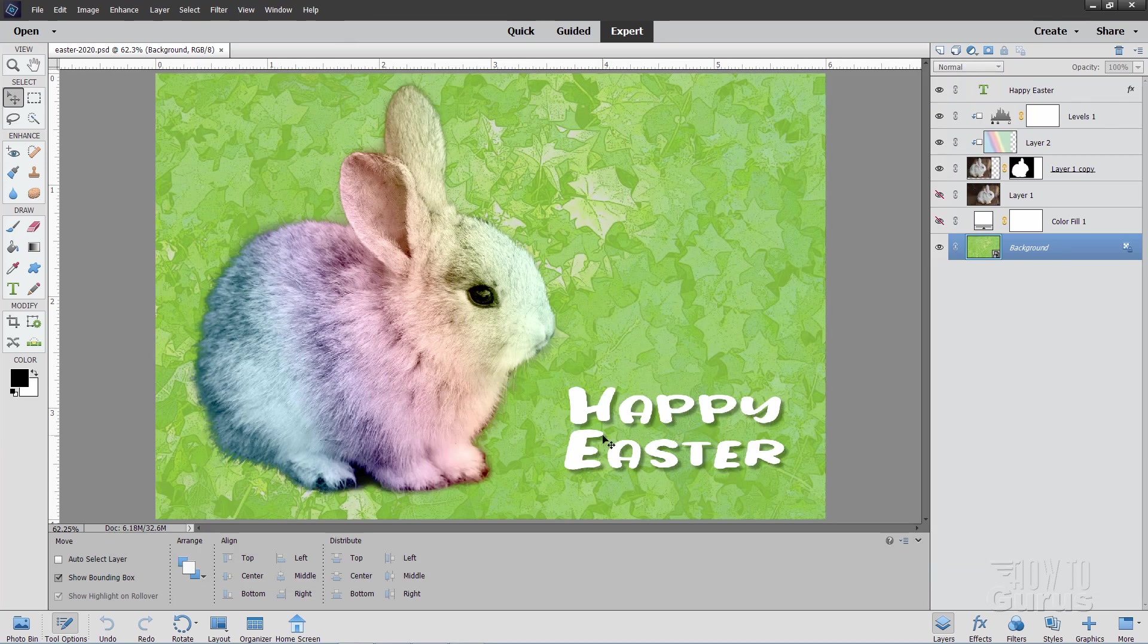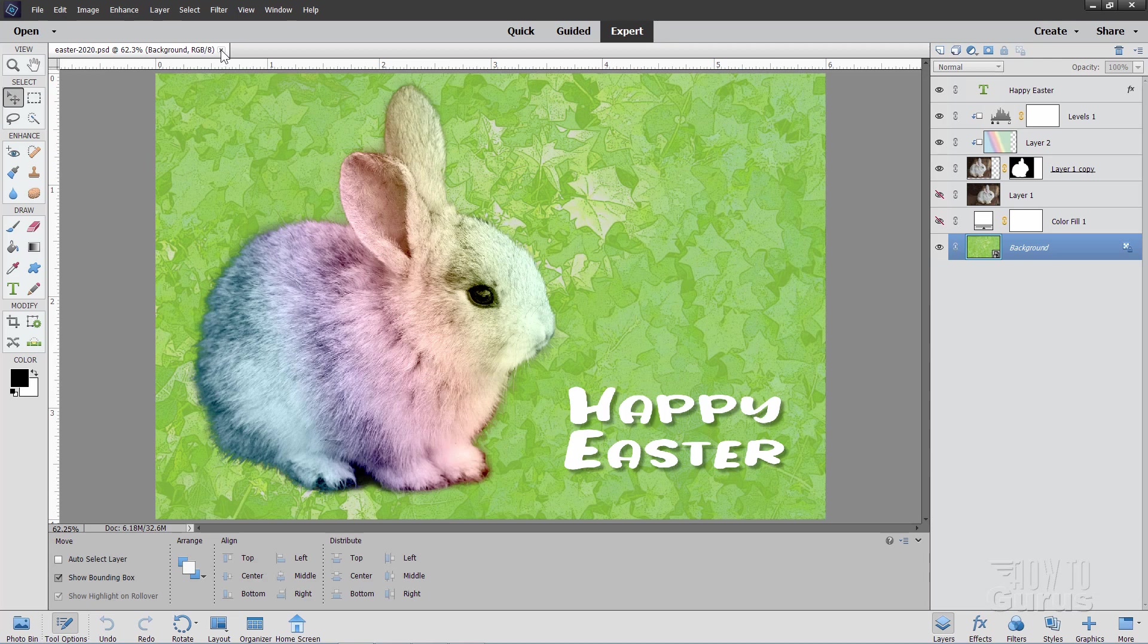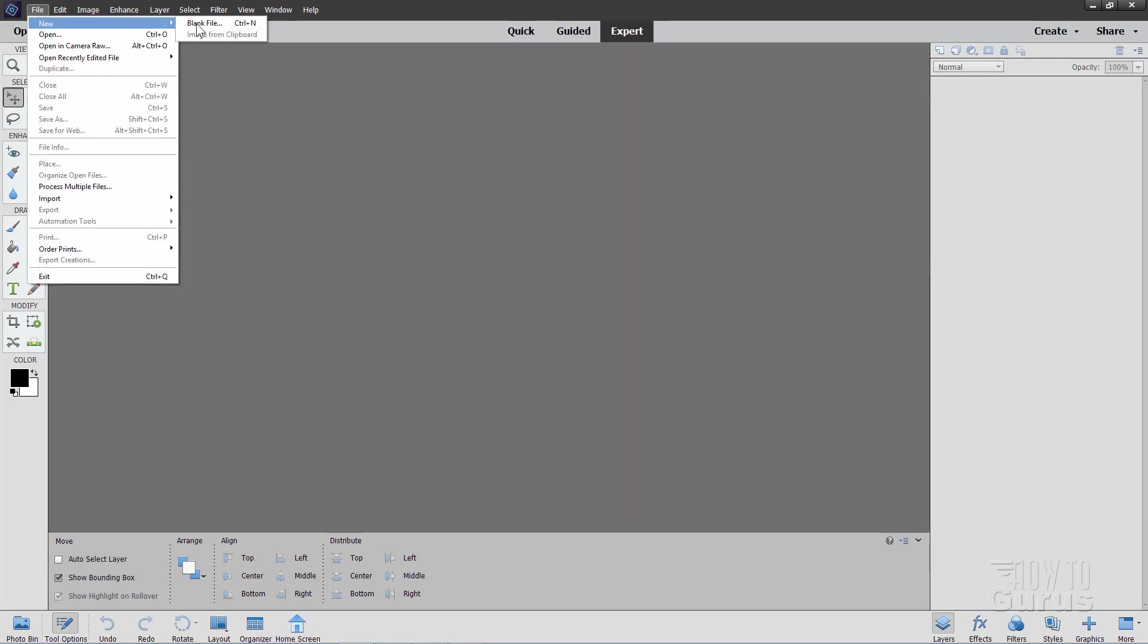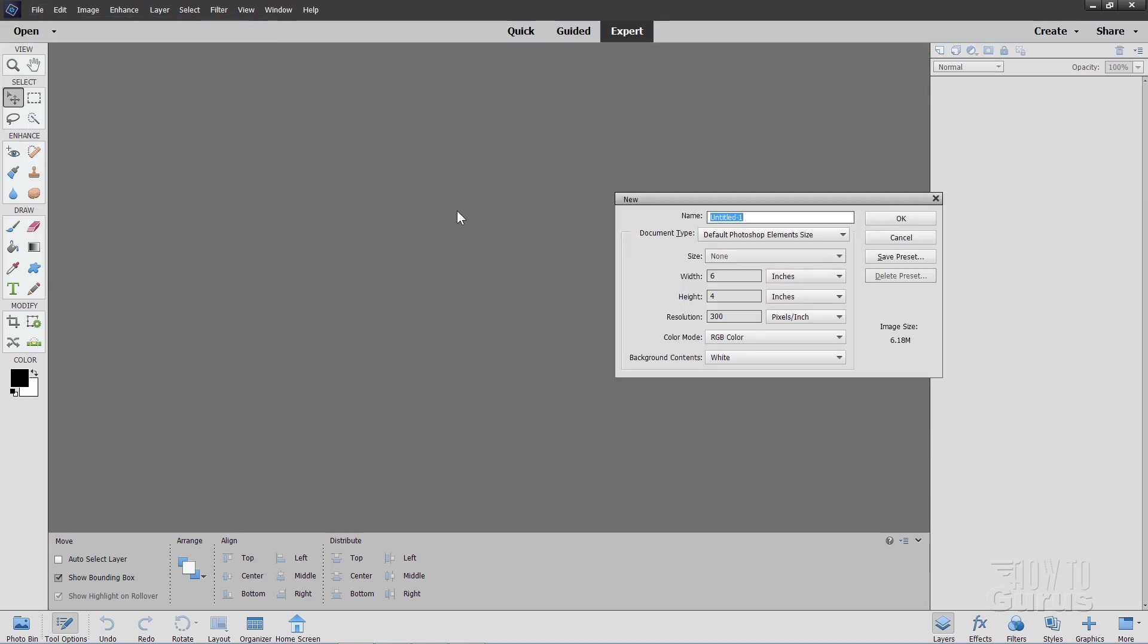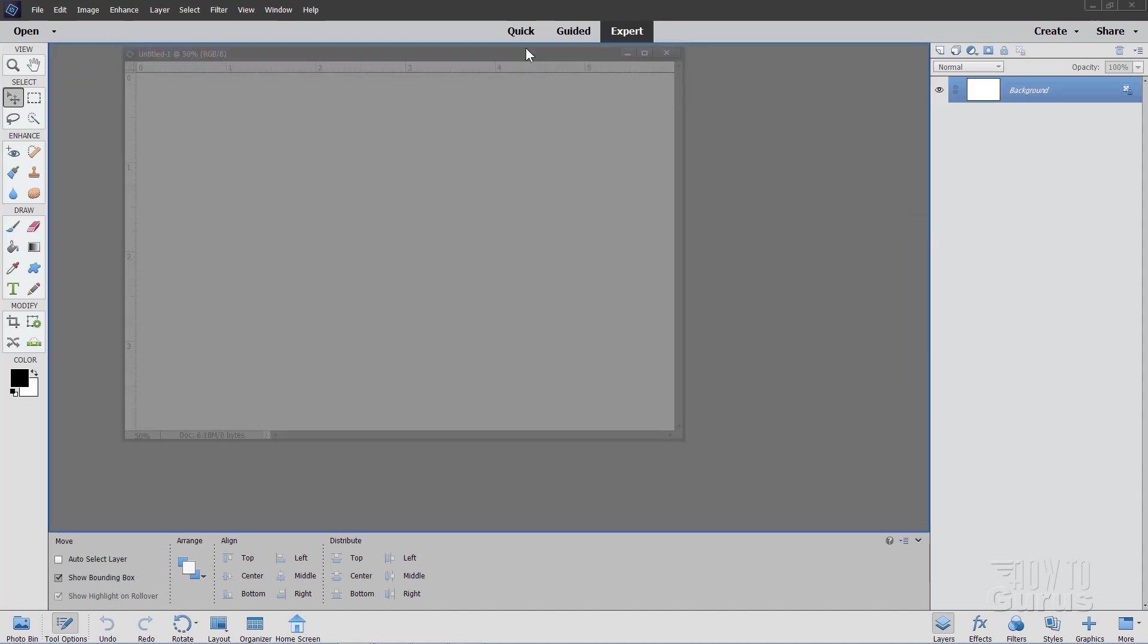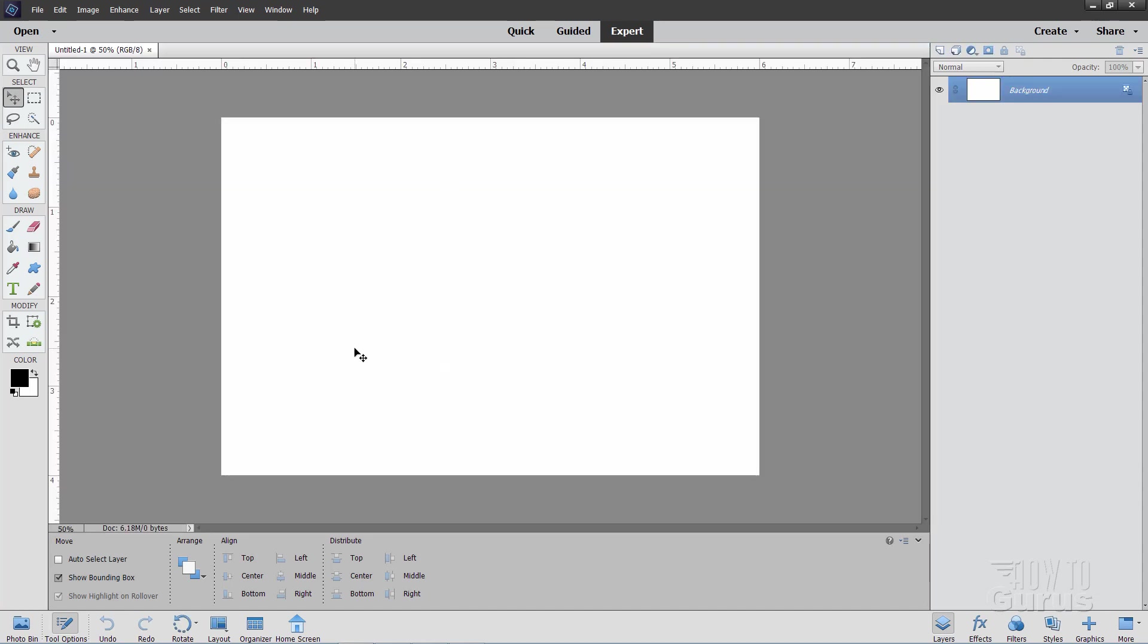Now, we'll start off by making a new file. I'll just close this down, and then file new, blank file, and I'll use the default Photoshop Elements size, width of 6, height of 4. It's also a really good card size, so let's choose open, and there we go.